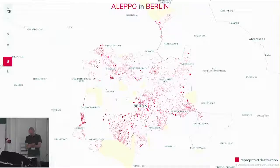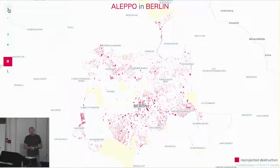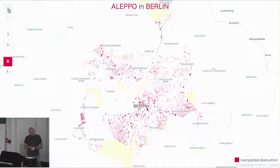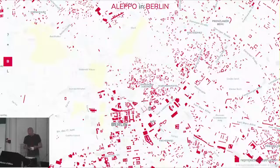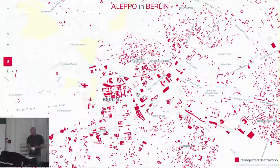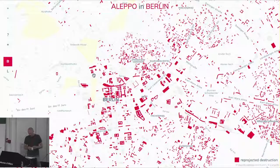This gave me the idea to re-project the dataset — Aleppo's district — onto Berlin and its buildings. As a geographical reference point, I superimposed the historical center of Aleppo, the citadel of Aleppo, onto that of Berlin, the museum island. Then I wrote a script that randomly selects the amount of buildings destroyed in each quarter. I published the result as an interactive map.